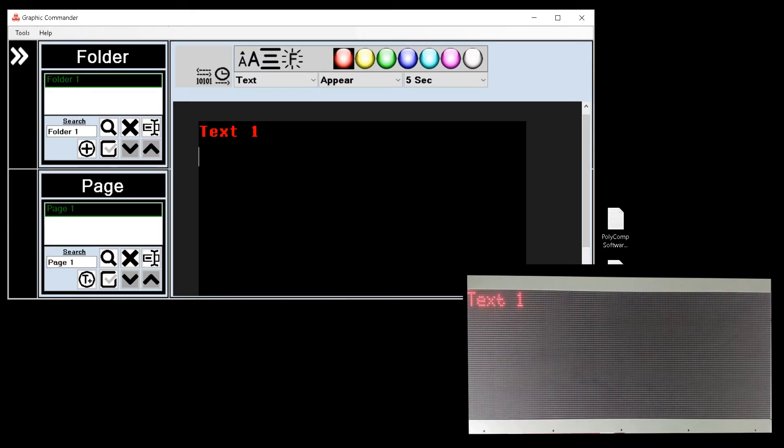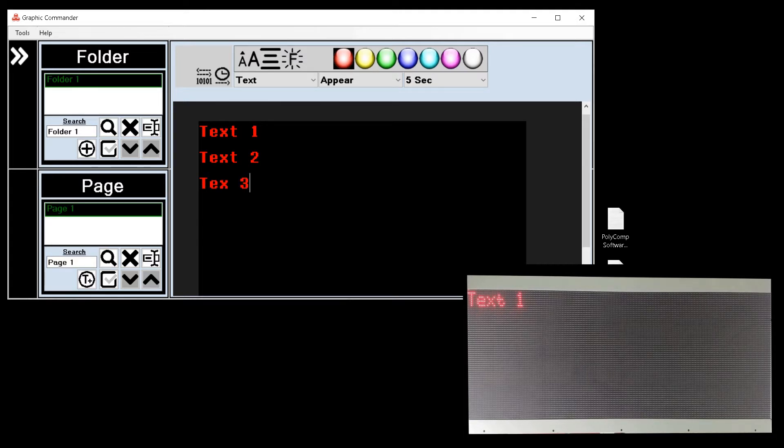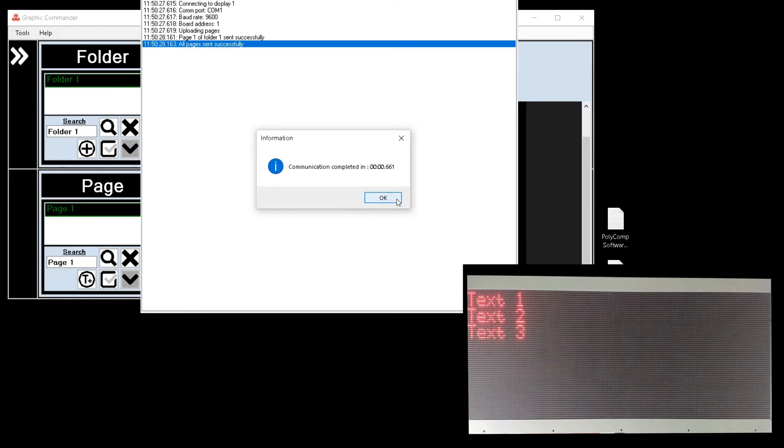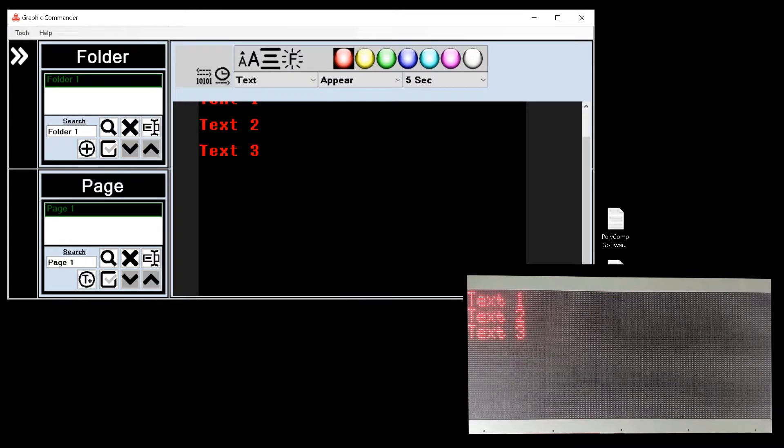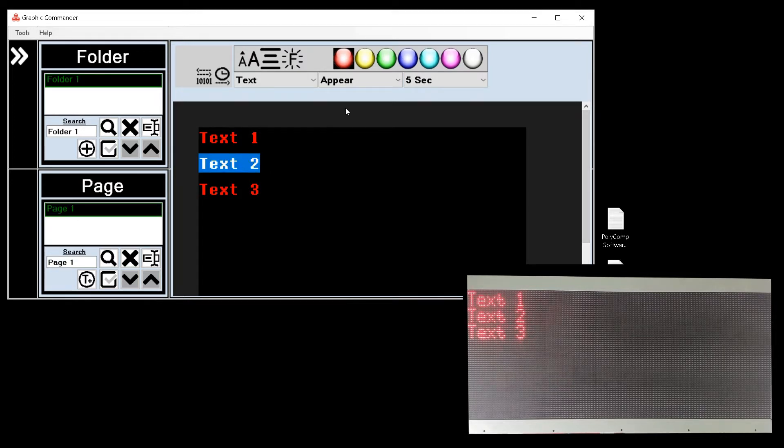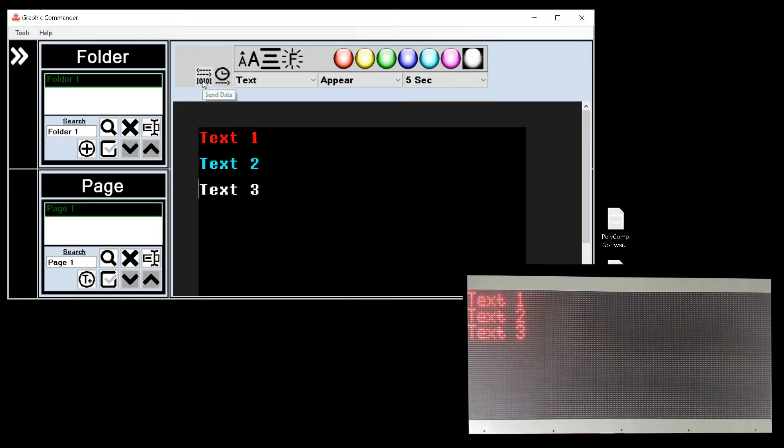I can add more text on different lines by clicking on the given line and also update that information to the display. I can change the color of the text on the display by highlighting the text and selecting the color from the top. And then sending that information to the display.